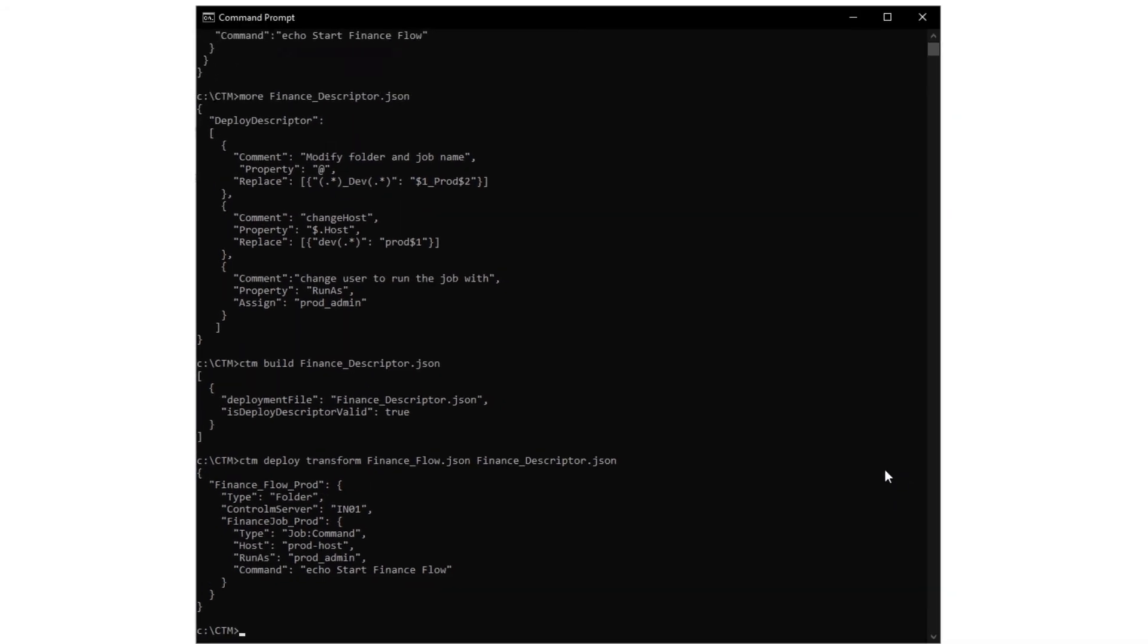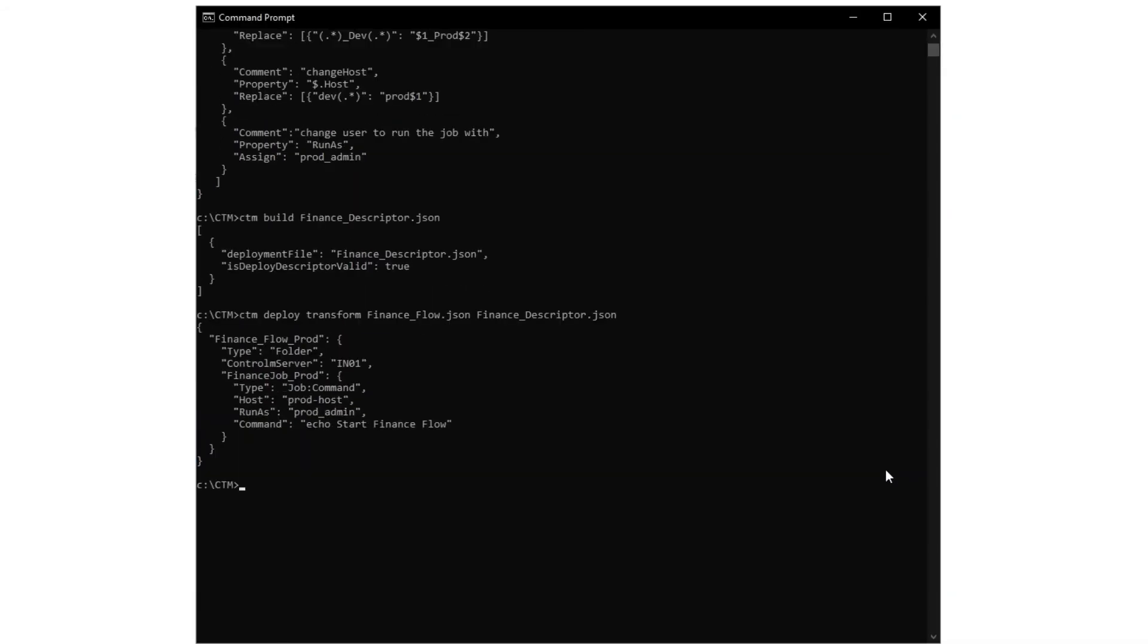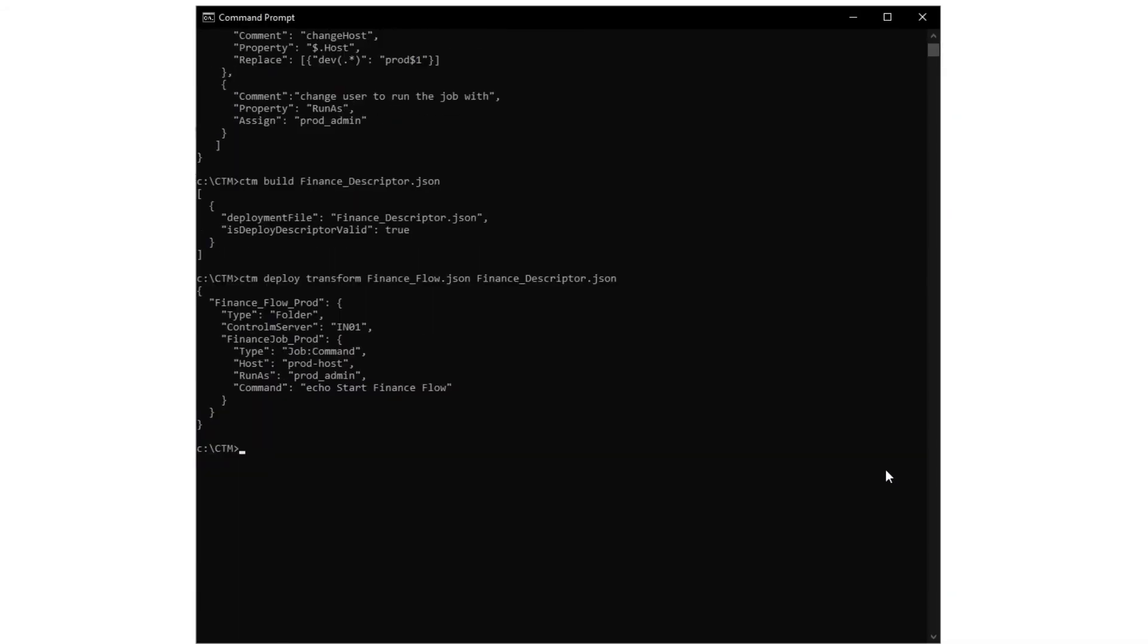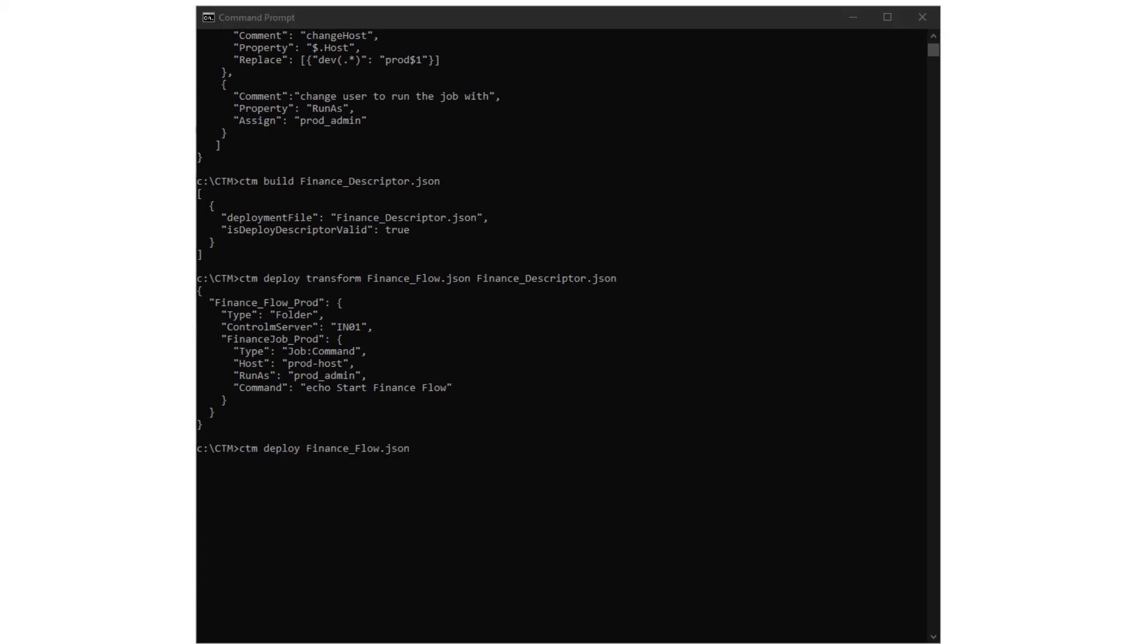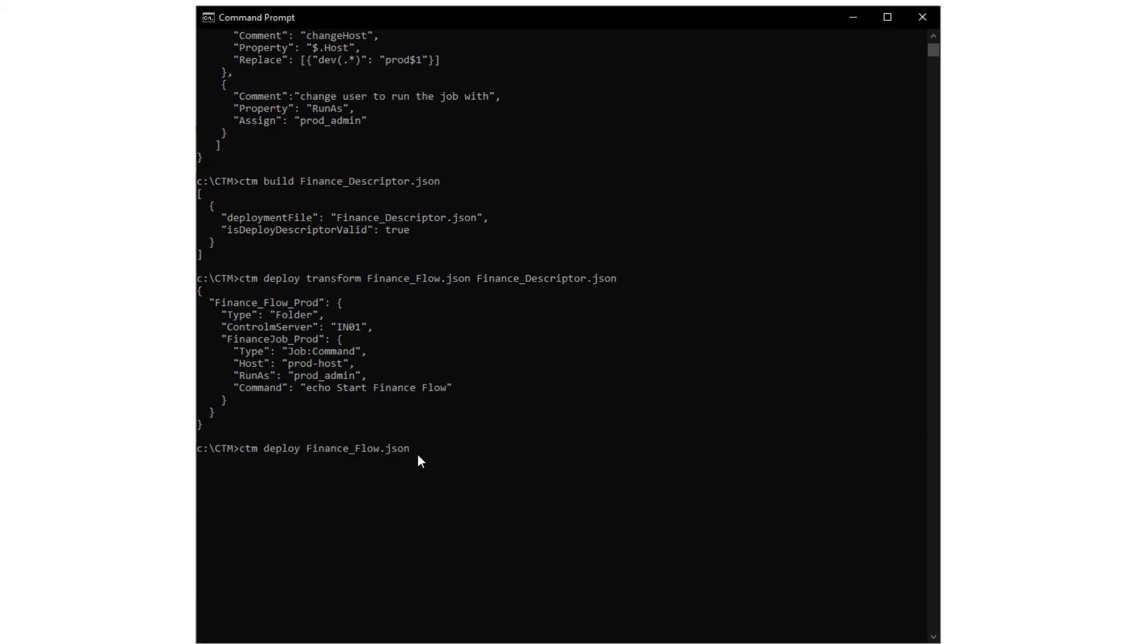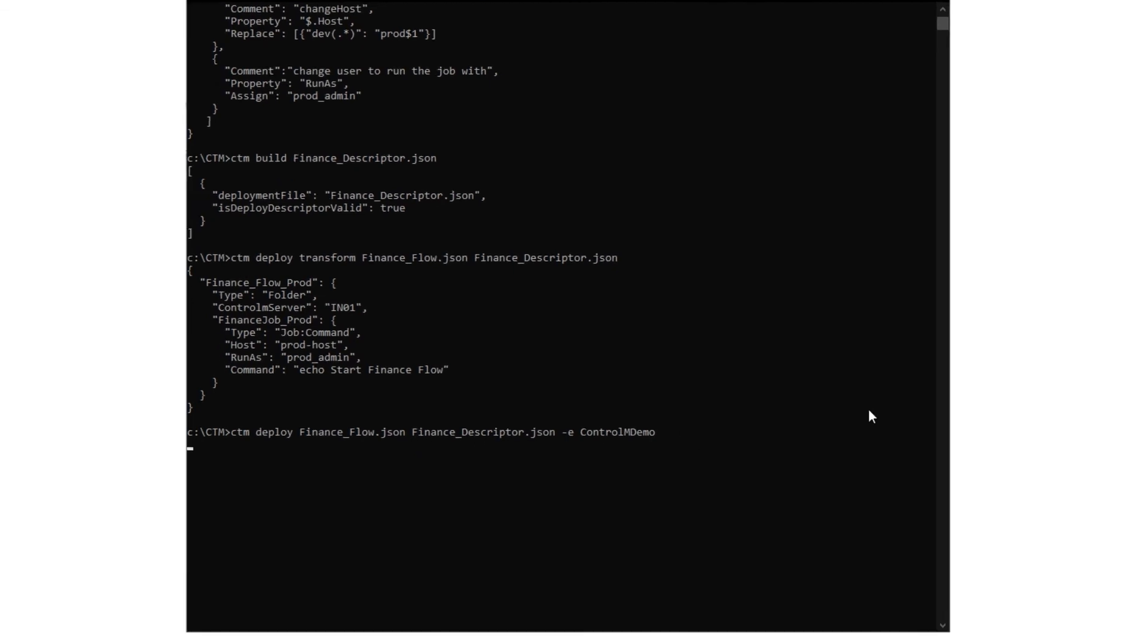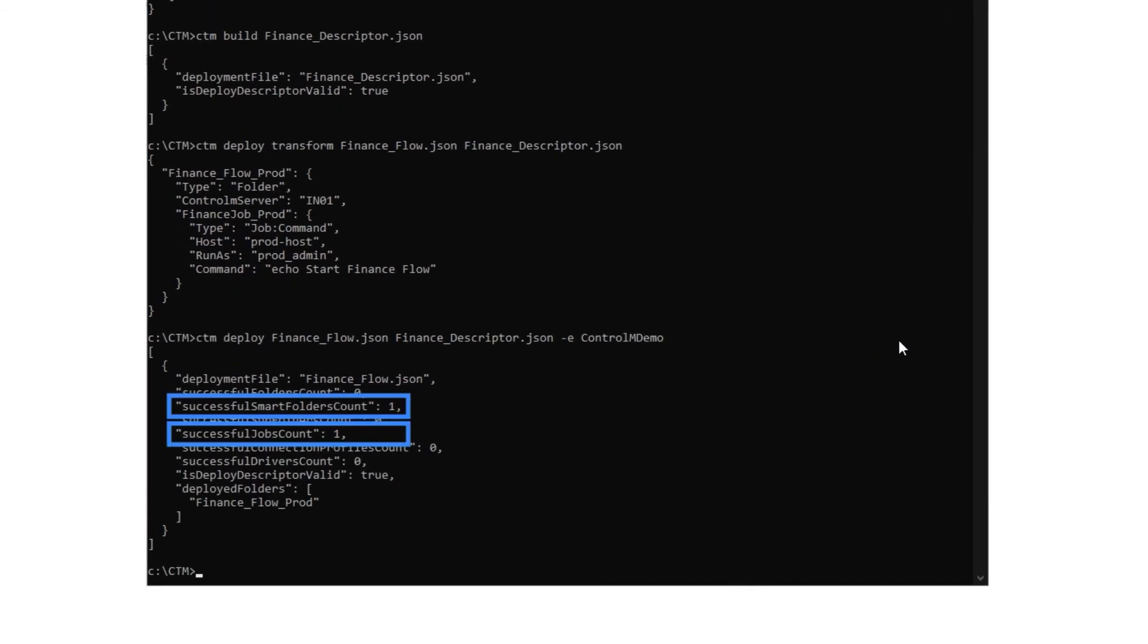We are now ready to change the properties and deploy the folder and job to the production environment. To do so, we run the CTM deploy command. The E flag defines the environment where the workspace should be deployed. The CLI returns to us that the folder and job were successfully deployed.